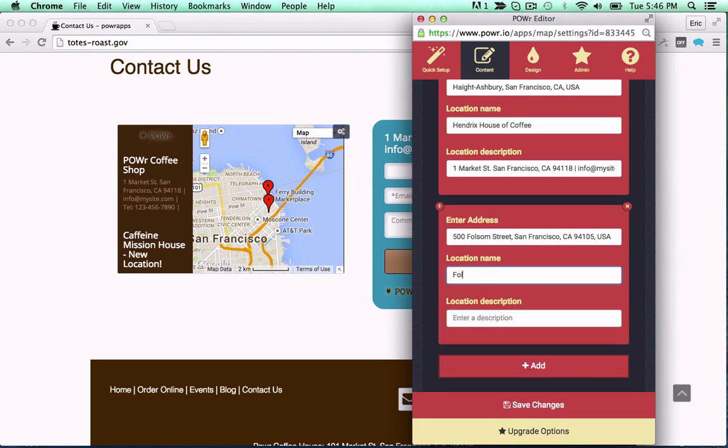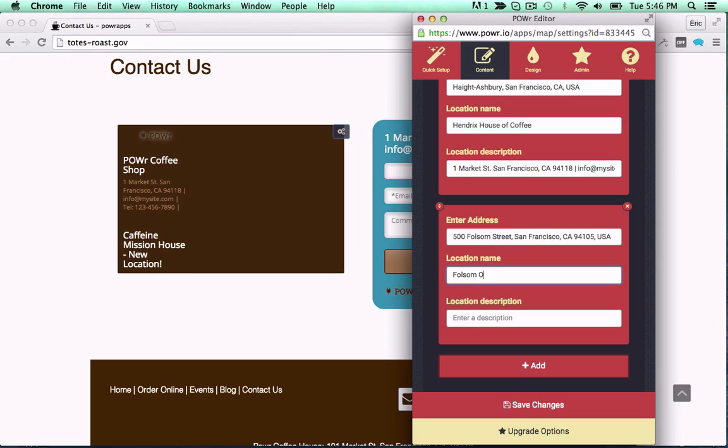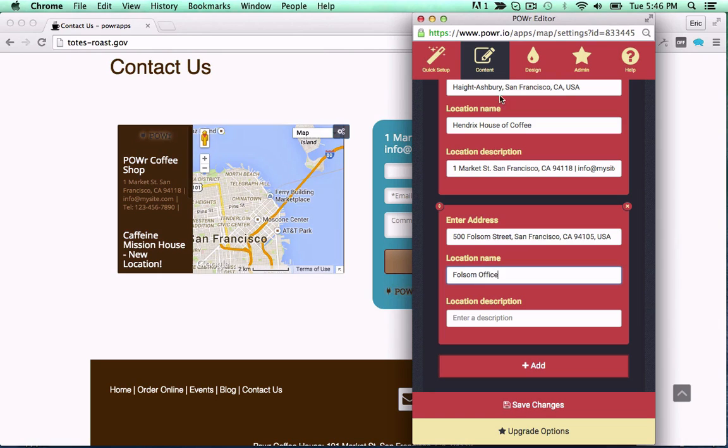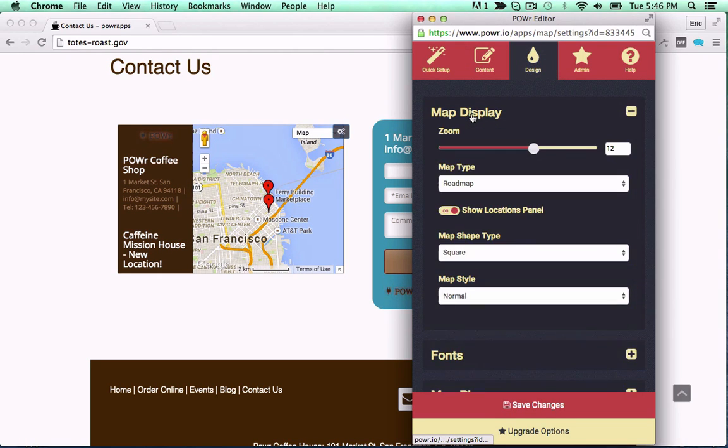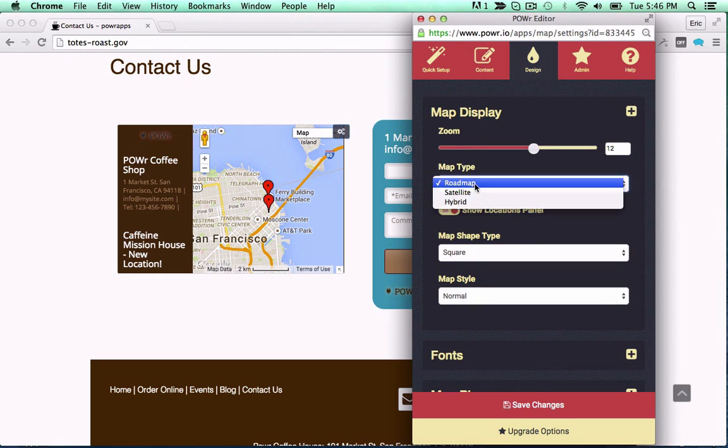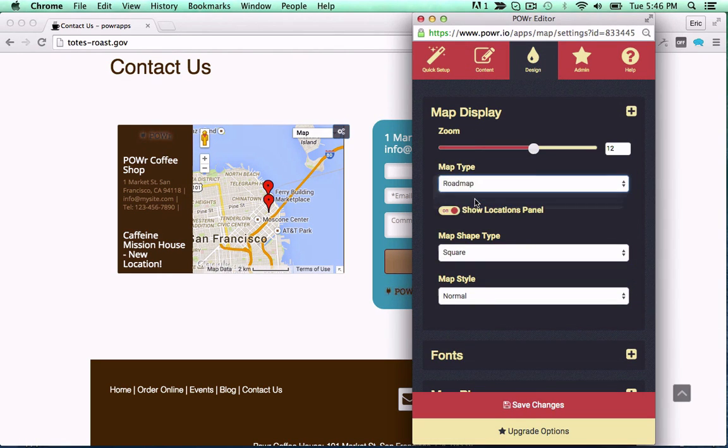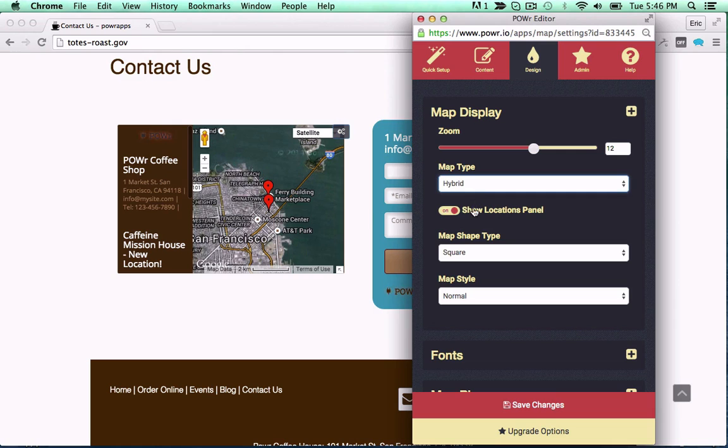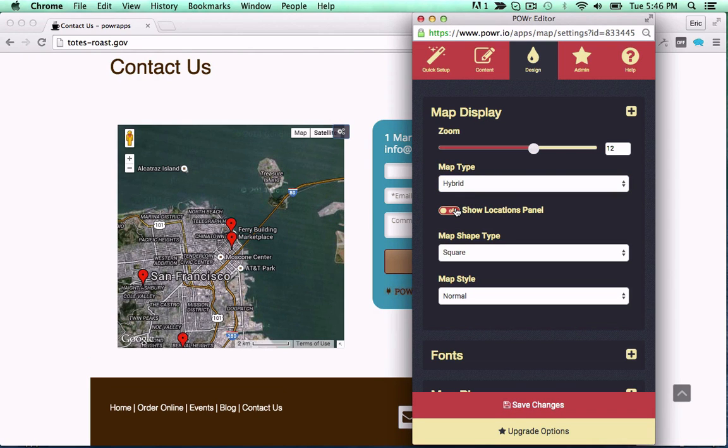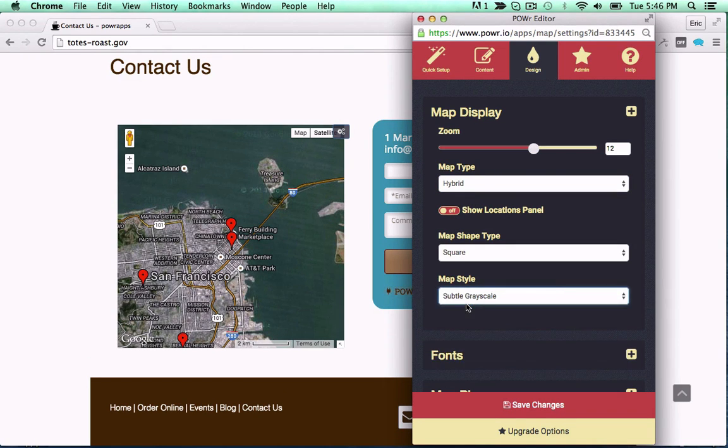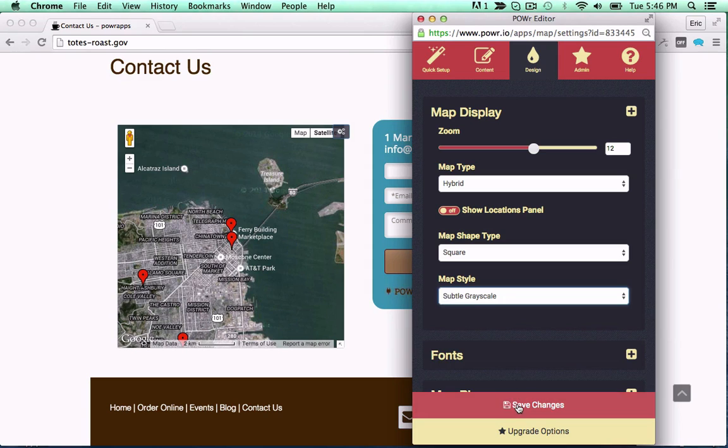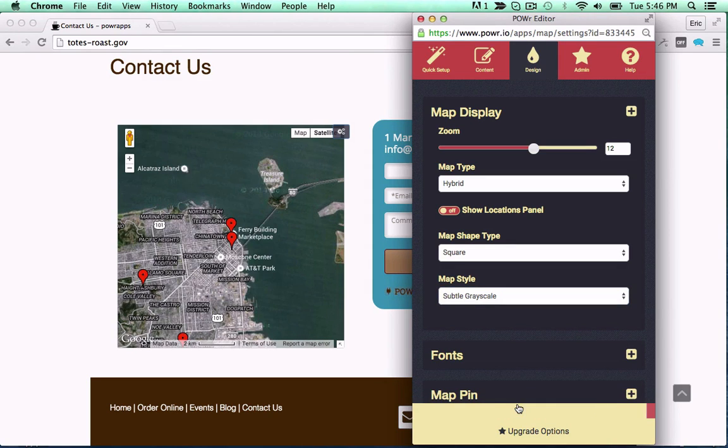Easily add titles, links, and driving directions all right from your live web page with zero code. Tackle the design side with road, terrain, or hybrid maps, optional location panel for easy navigation, and ready to use map styles to look great on any site.